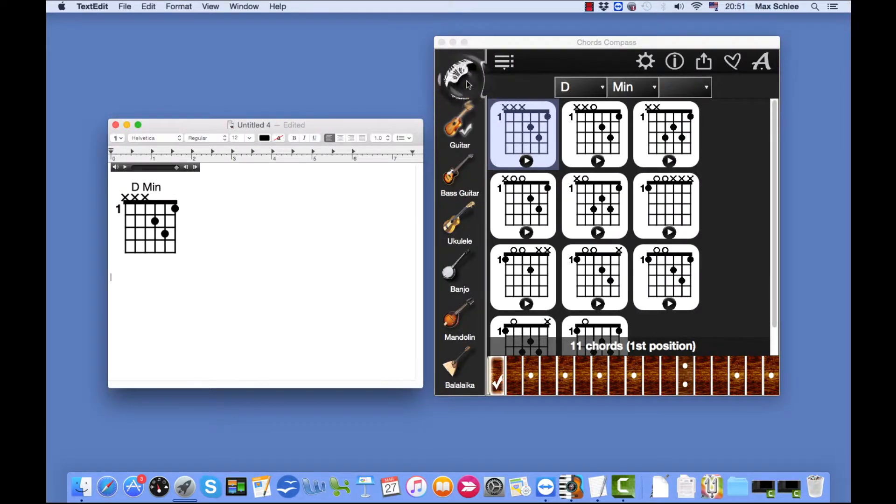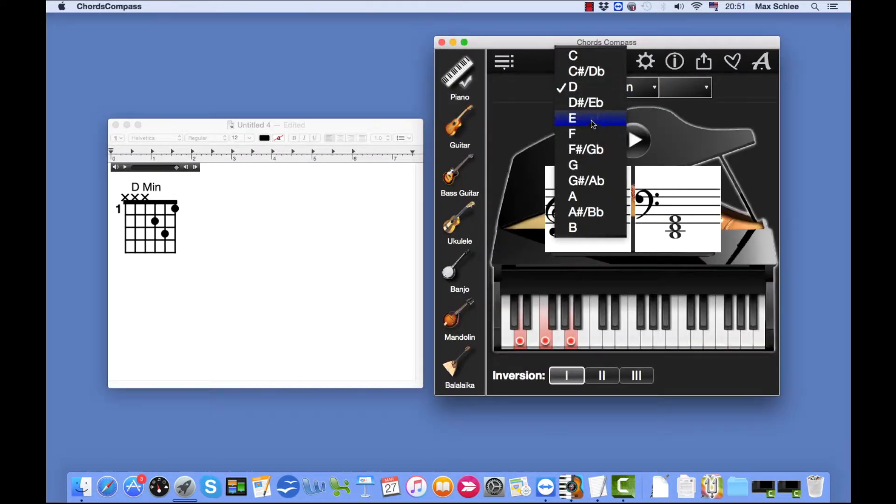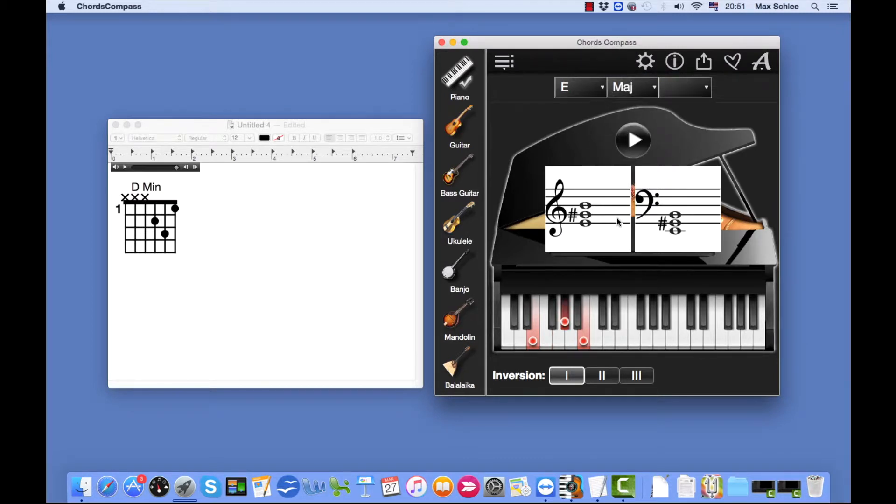Let's try a different instrument and a different chord. Here we go. Here's our chord.